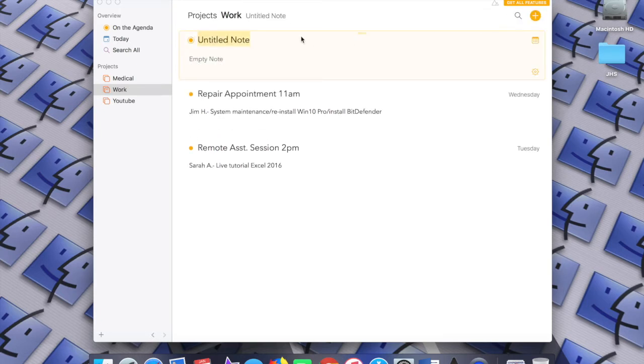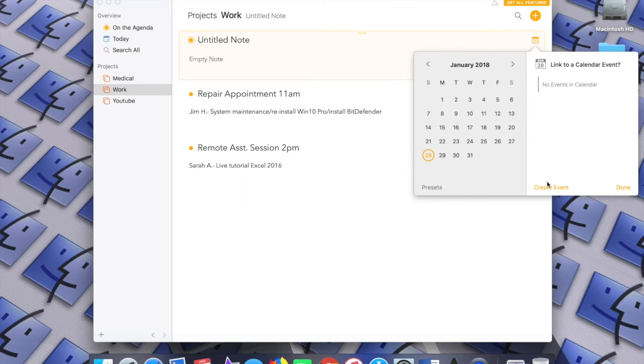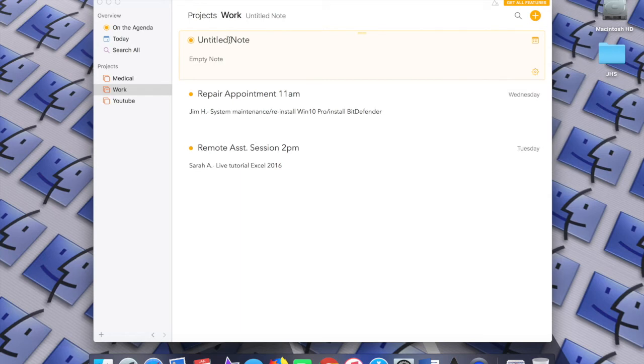You can click on the plus icon up here, and that will give you a new note under this category. If you want to assign a date to it, you can do so right here. The good thing is that it links to macOS Calendar as well, so it all links together. You can create an event right in this window, and once you type something in, it'll save automatically.